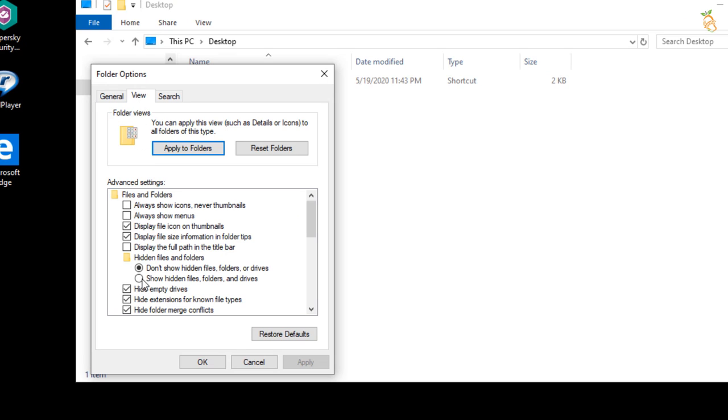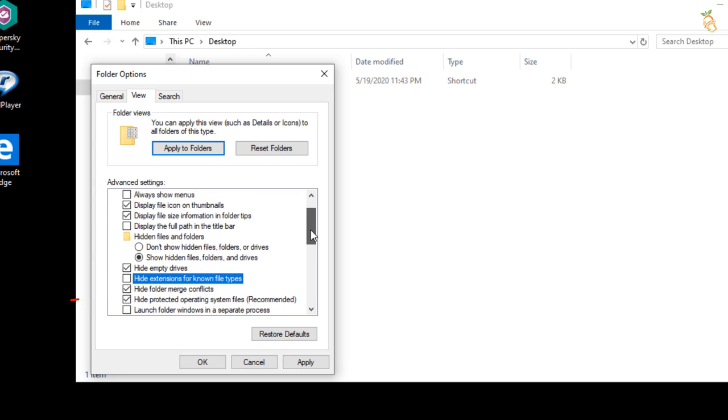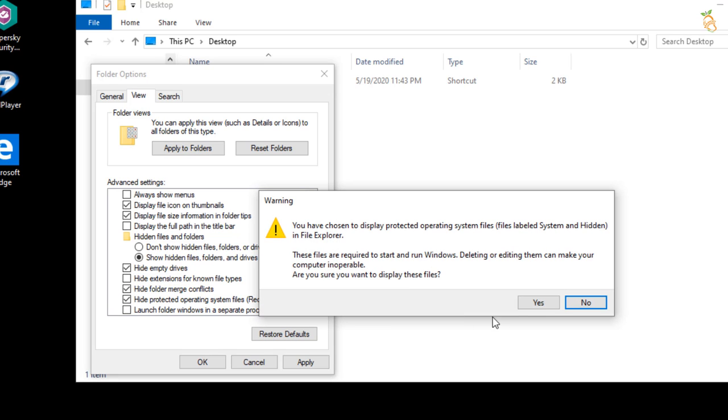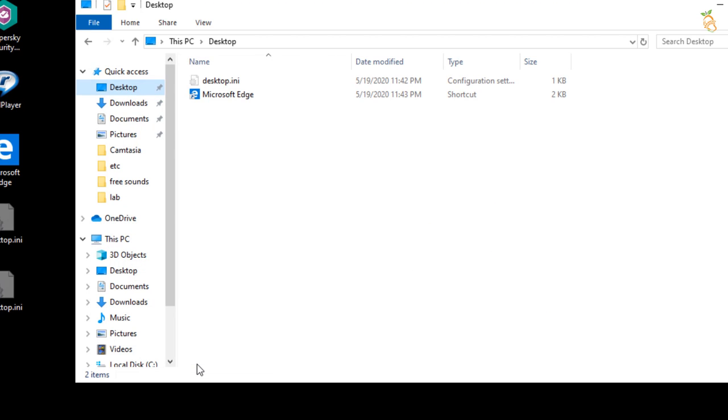Then go down and select show hidden files, folders, and drives. Then clear the checkbox from hide extensions for known file types, and clear the checkbox next to hide protected operating system files. Warning box will shown. Press yes, then go to folder option window and press OK.